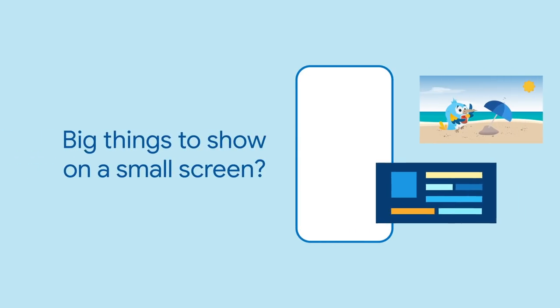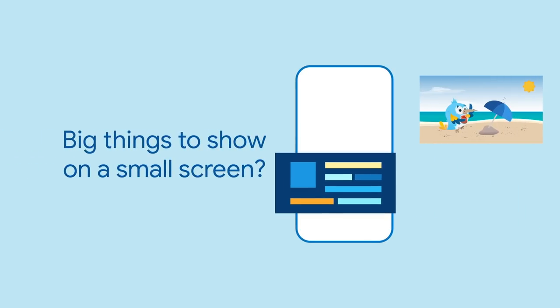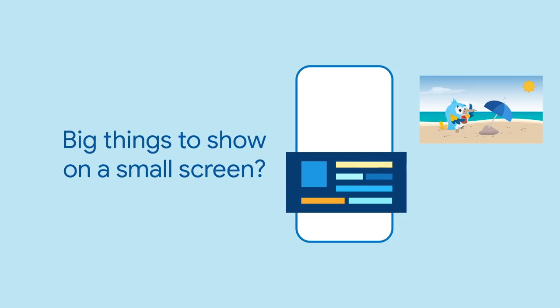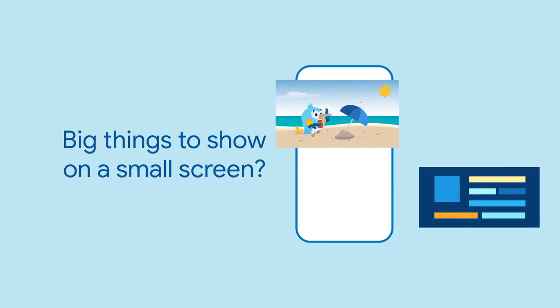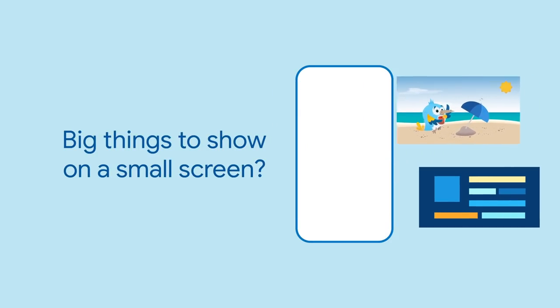Screens are often smaller than what you want to show on them. A big table or a detailed picture just won't fit on a phone screen in all their glory.